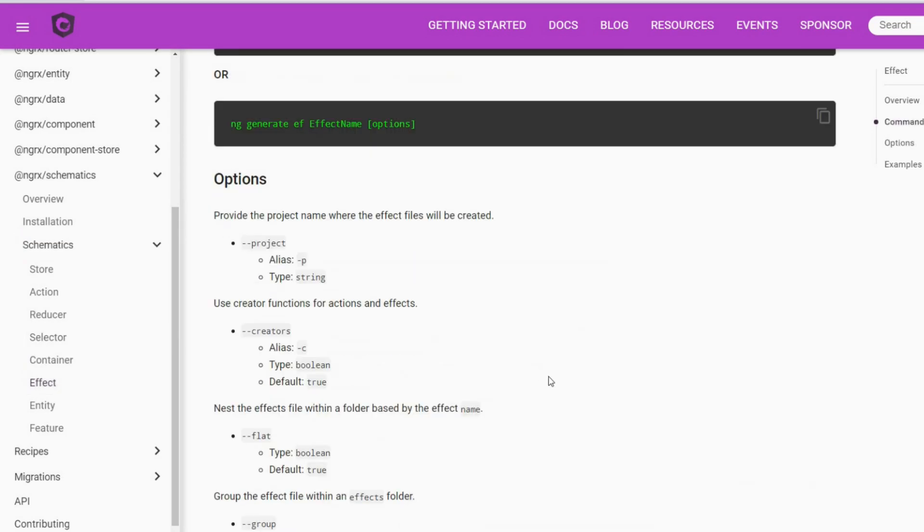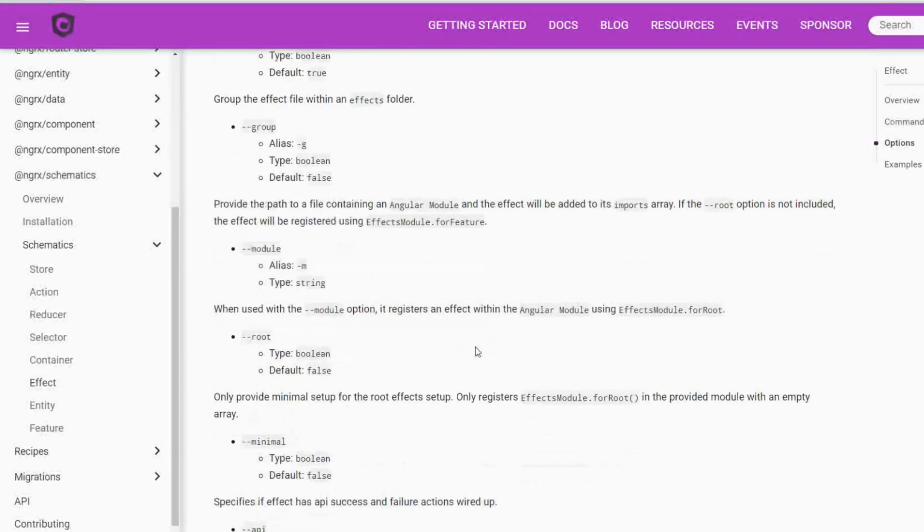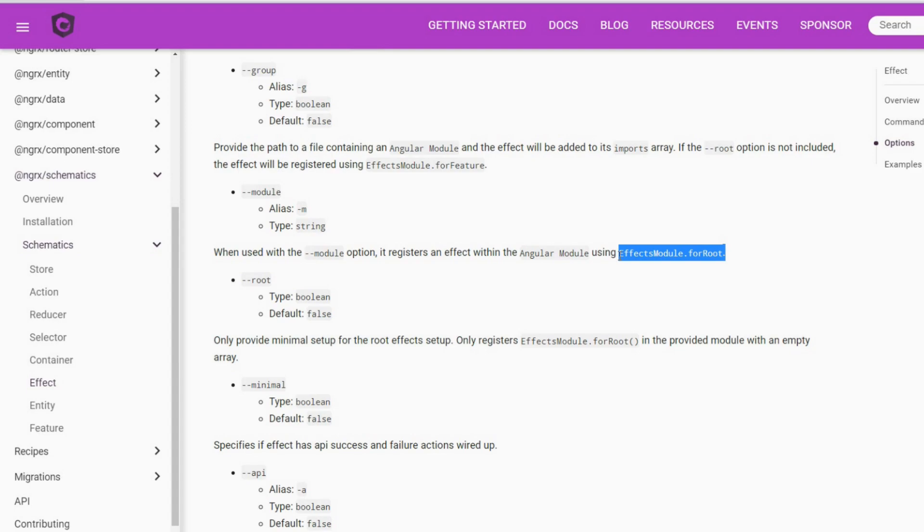We'll also use a few options or flags. We'll use the --module flag to tell it which module to configure it to. If you do not want to use the for feature, which is for sub-states, you want to use the for root. In our case we do because we're going to be configuring this to our main app module, so we're going to also use this flag and set that to true.